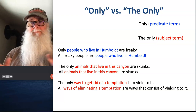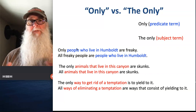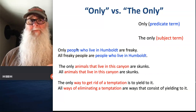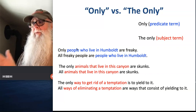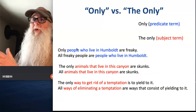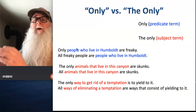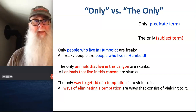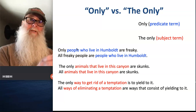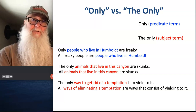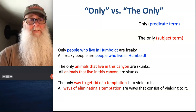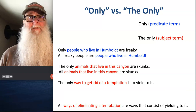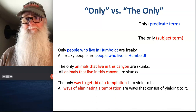So we just want to make a note to ourselves: the difference between 'only' and 'the only' in terms of translation is that the words following the word 'only' are going to be translated as our predicate term, and the words following the phrase 'the only' are going to be translated as our subject term.